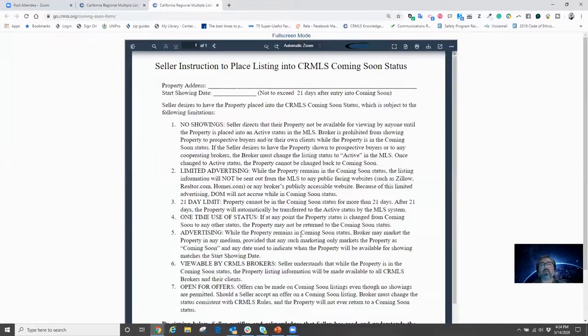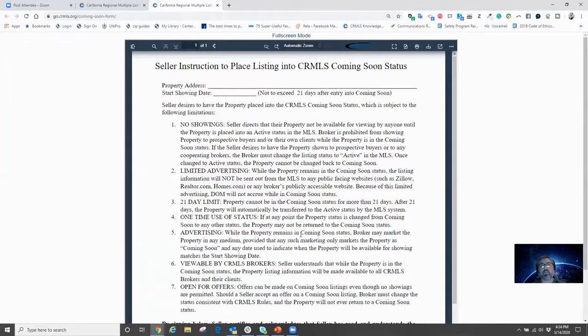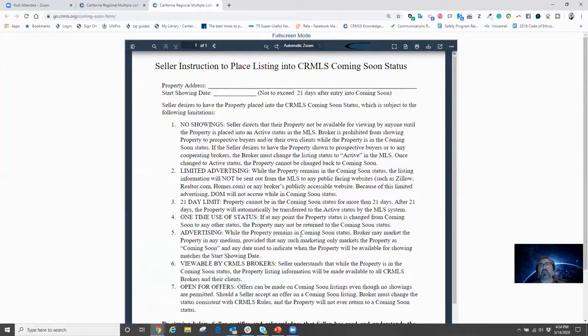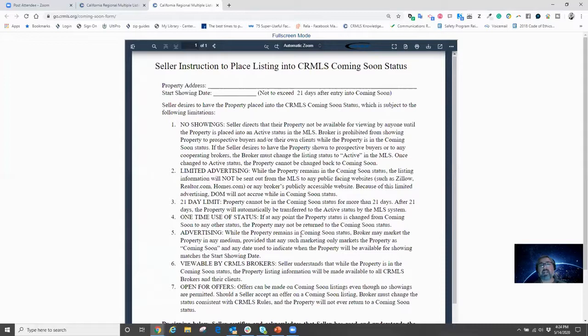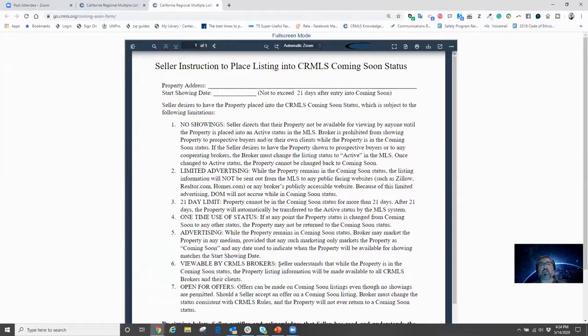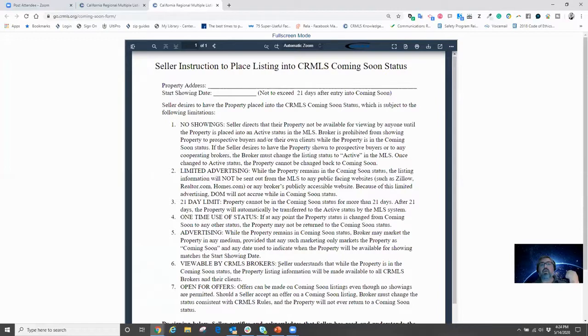Now, this form is going to be required for you as a listing agent to input your listing as a Coming Soon. Basically, these are instructions given to you by the seller to allow you to market the property but not allow any showings for a period up to 21 days. And then you have to market the listing as an active listing. So what's nice about this particular form is that it explains to the seller when you're actually going to allow it to start showing the property.